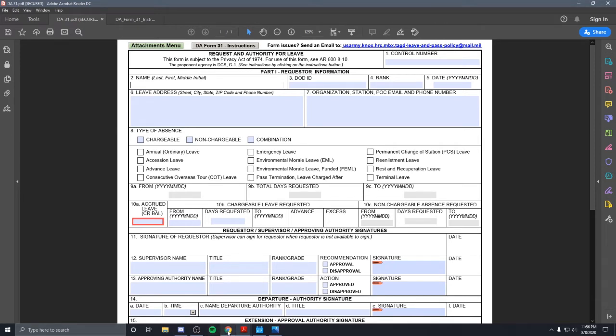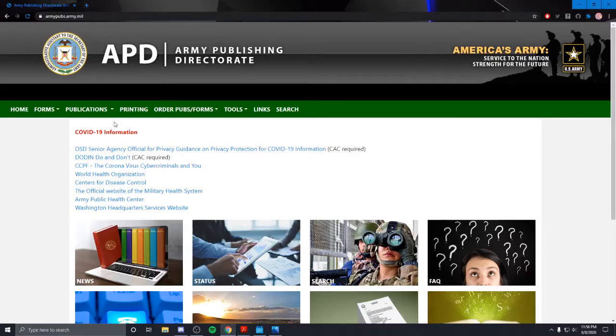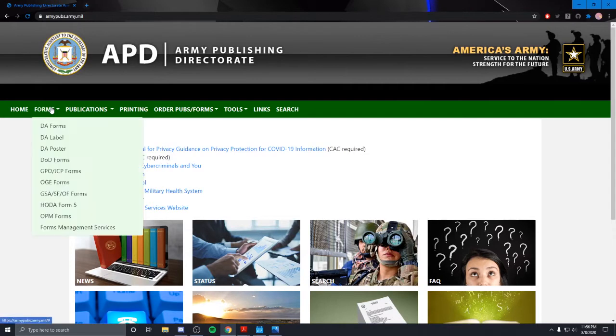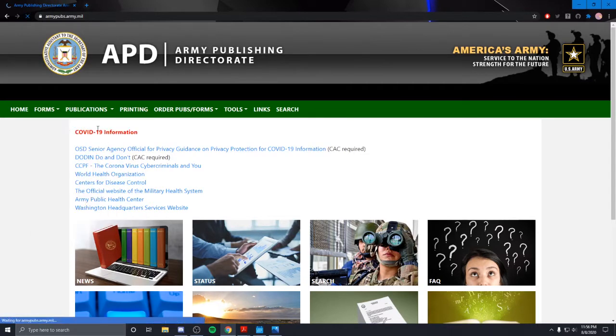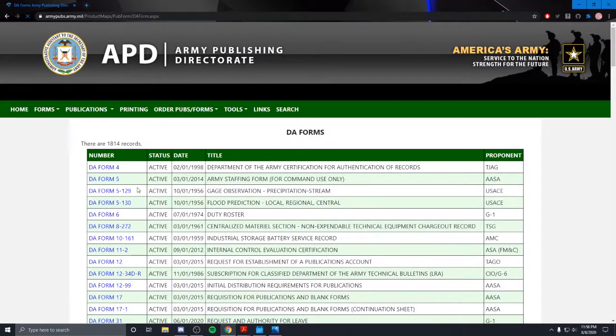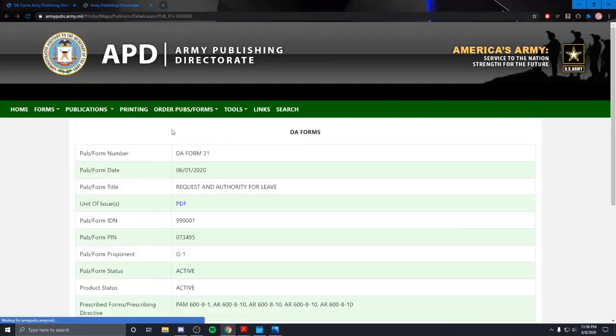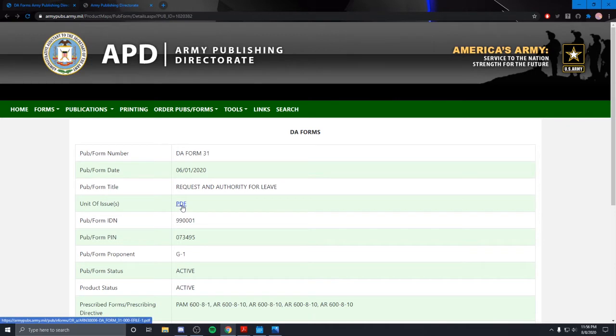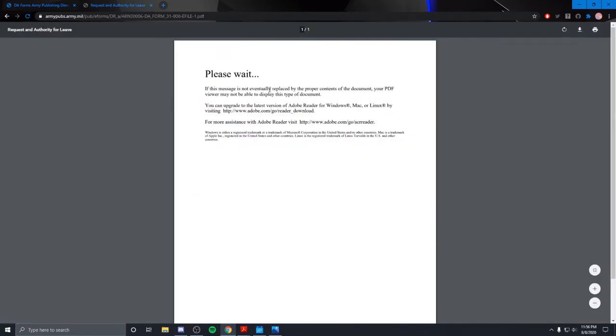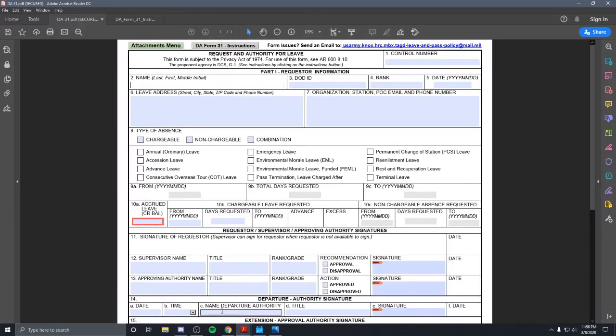You find it on Army Pubs. Go to forms, DA forms, go to 31. Hit this PDF download link. It'll bring this up. Make sure you have Adobe. It'll download it and then you'll open it up as an Adobe file.